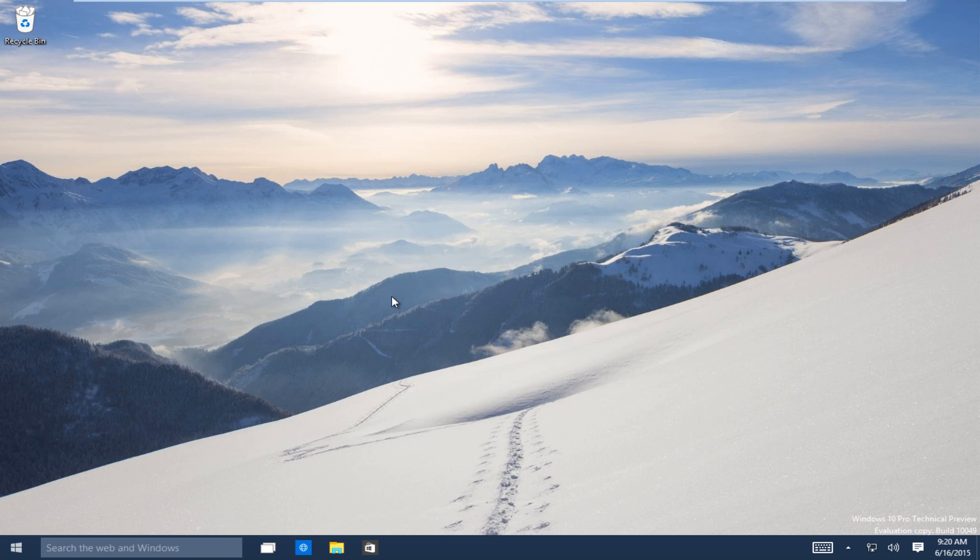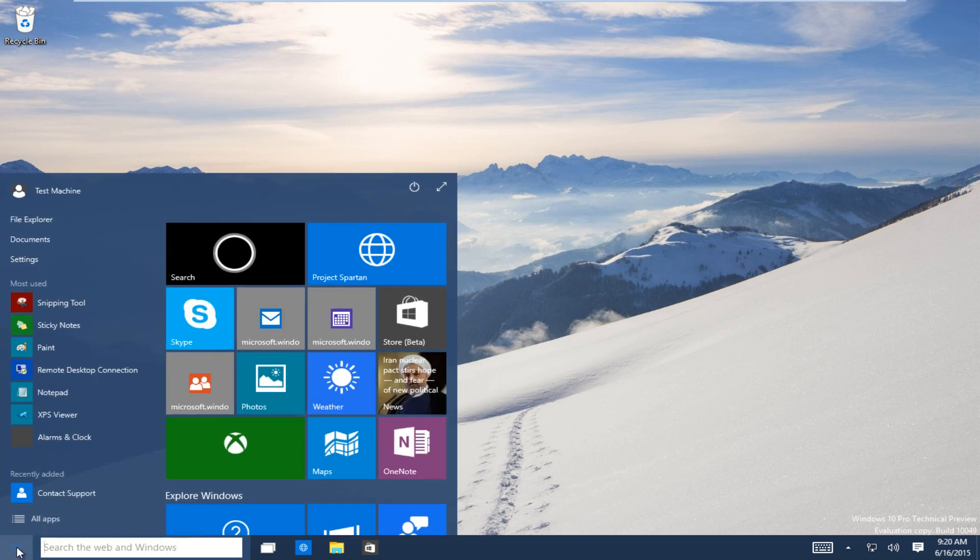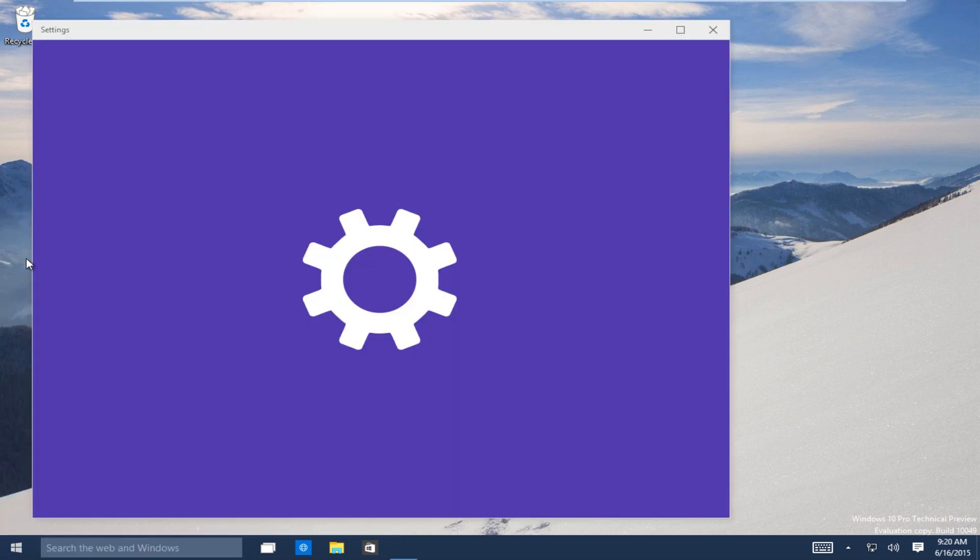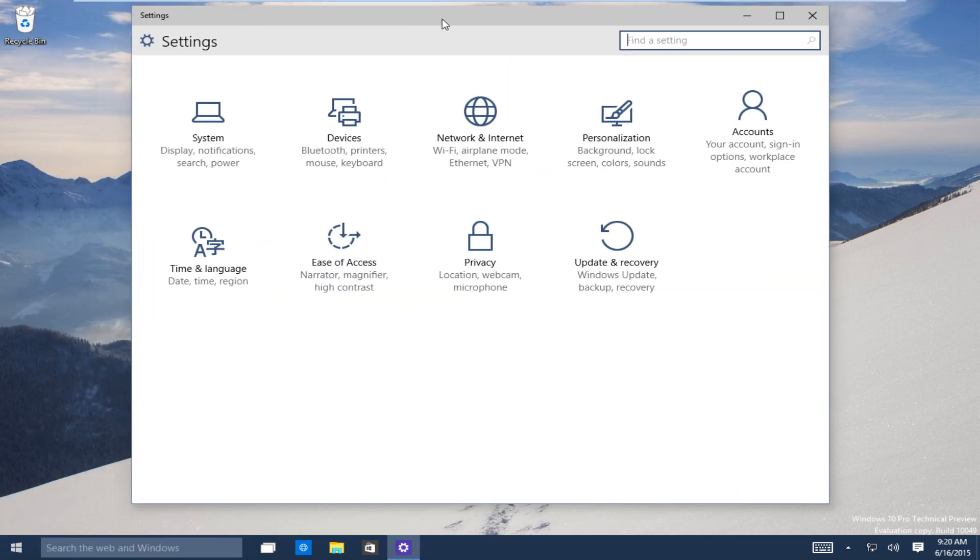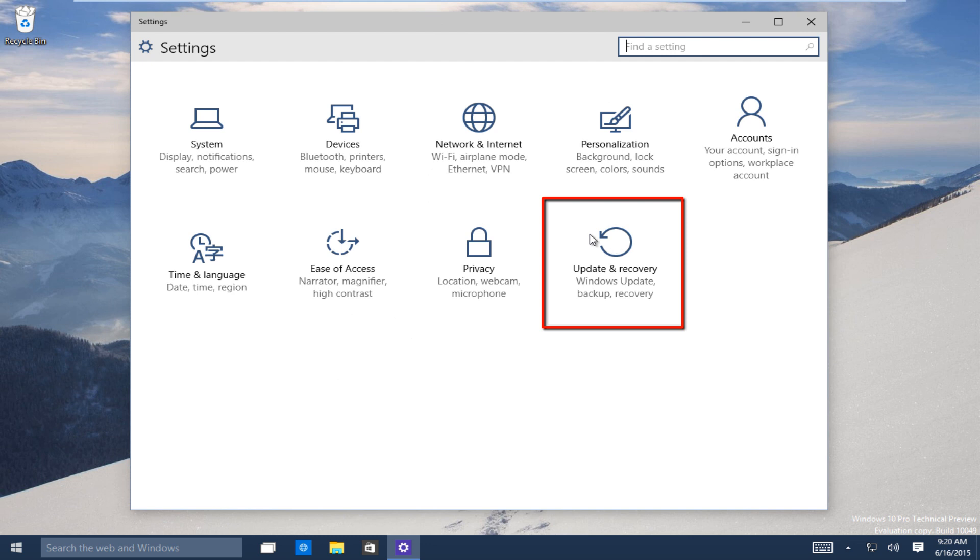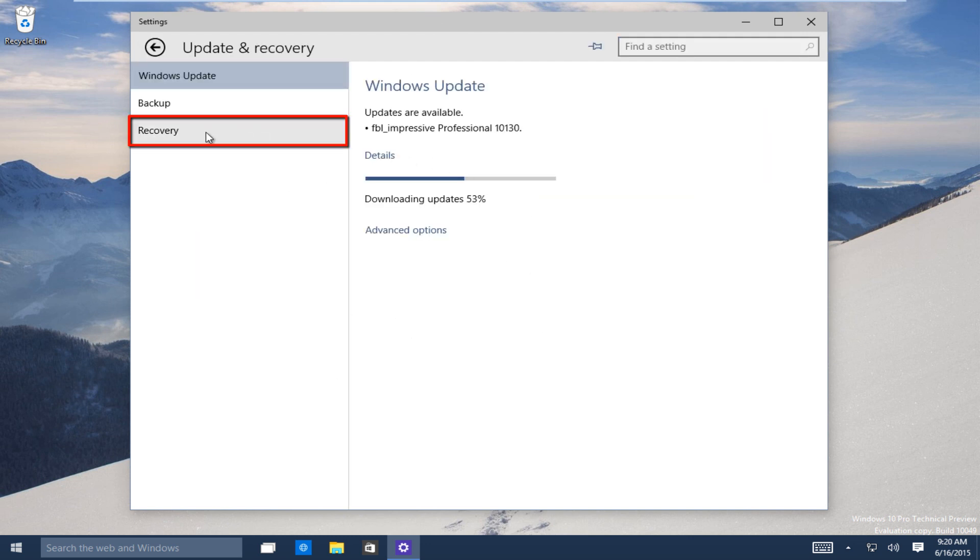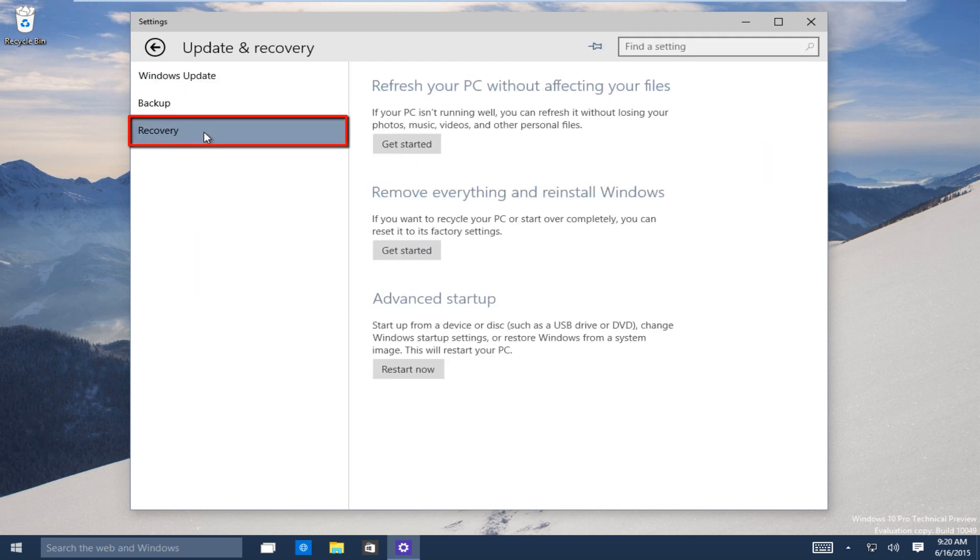So what we want to do is navigate over to our start button, click on that, now go under settings right near the top right here, click on that, now click on update and recovery to recovery.